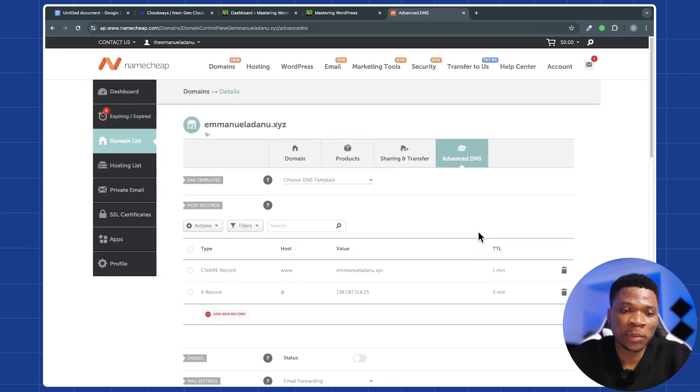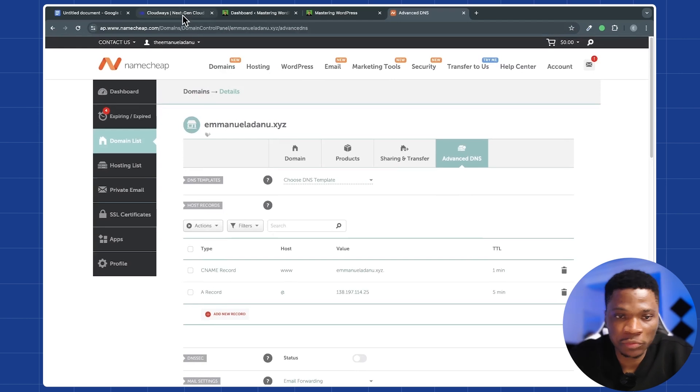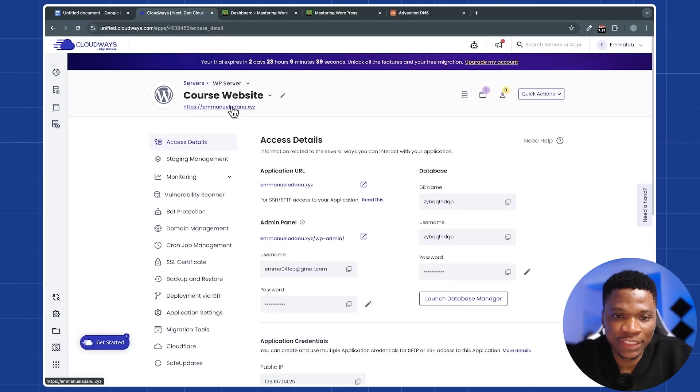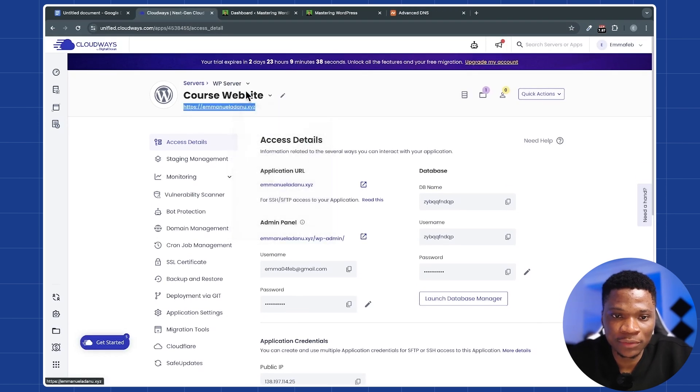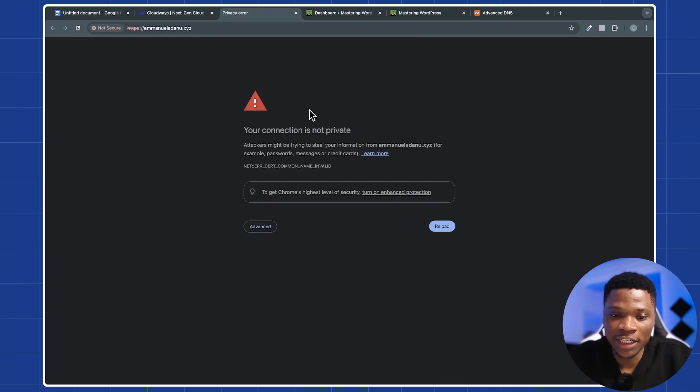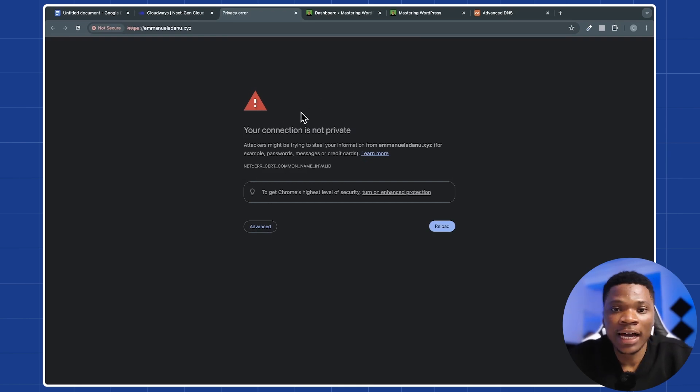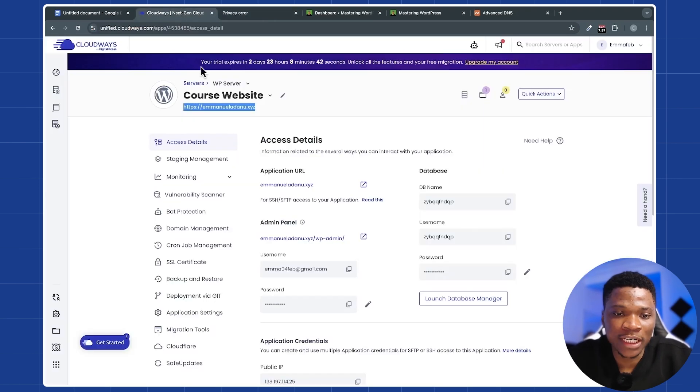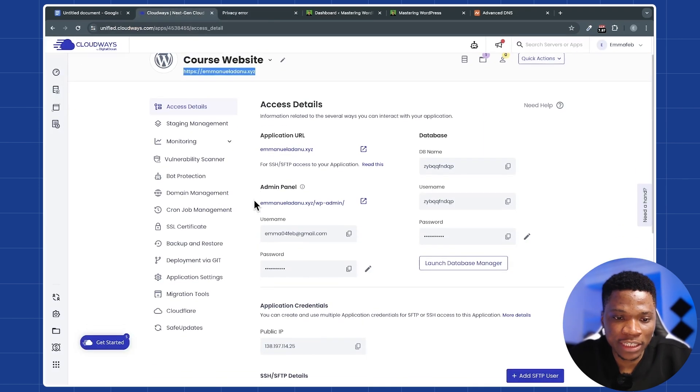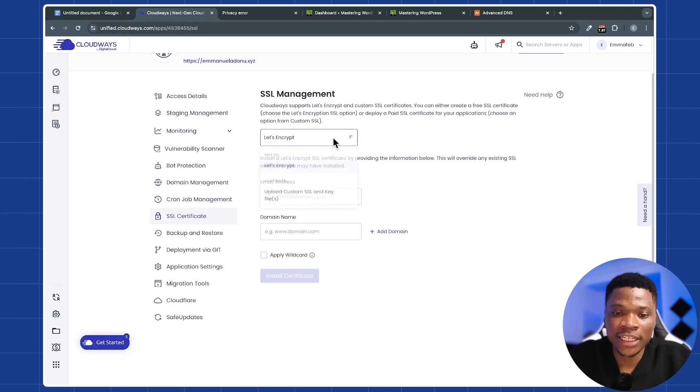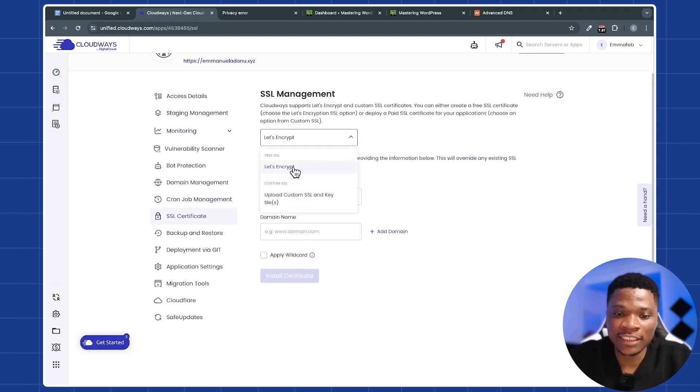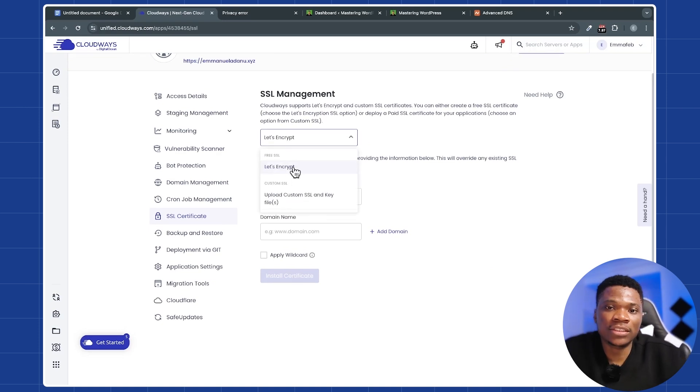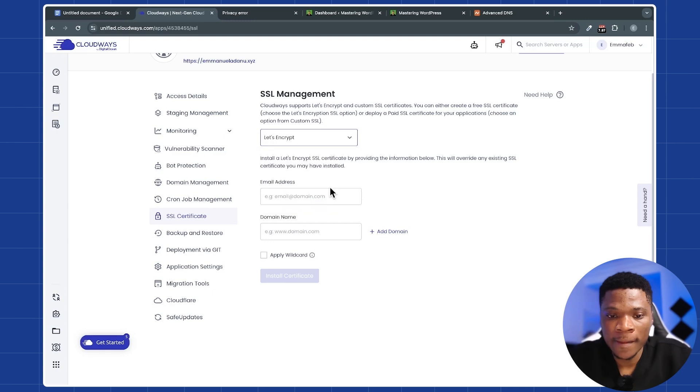At this point, everything should be working properly. So if I click on the website URL, now we have this notification showing that our website is not secured. And the good thing is Cloudways already gives you a free SSL certificate. And we can install that by coming over to SSL certificate. Here just select Let's Encrypt, which is the free SSL that comes with your Cloudways plan.